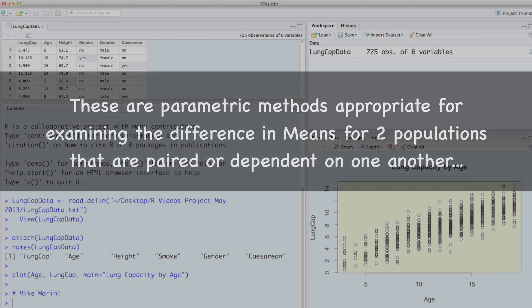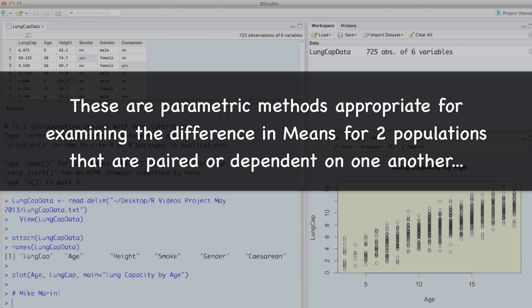The paired t-test and confidence interval are parametric methods appropriate for examining the difference in means for two populations that are paired or dependent on one another.